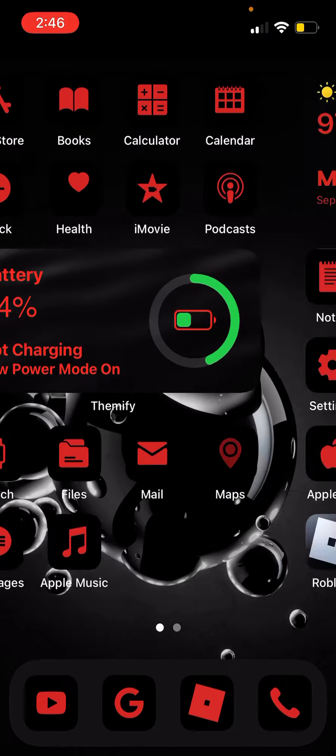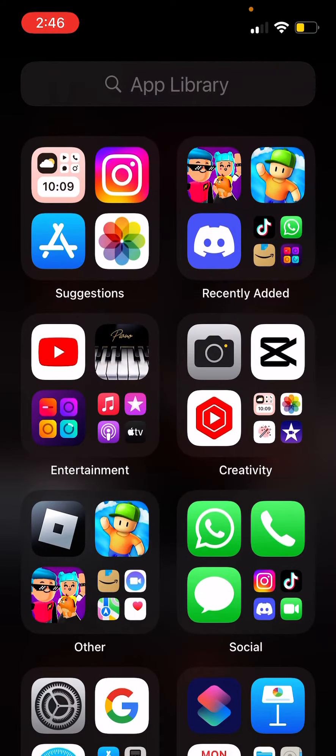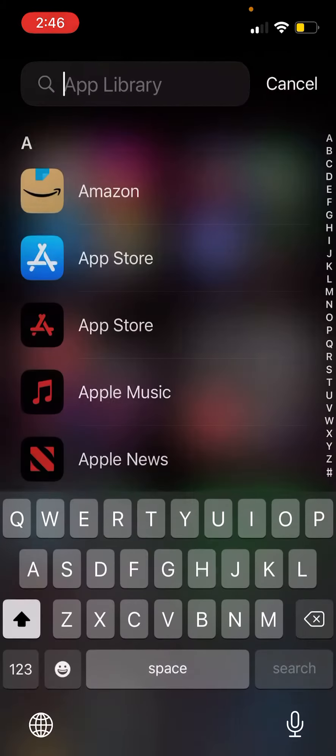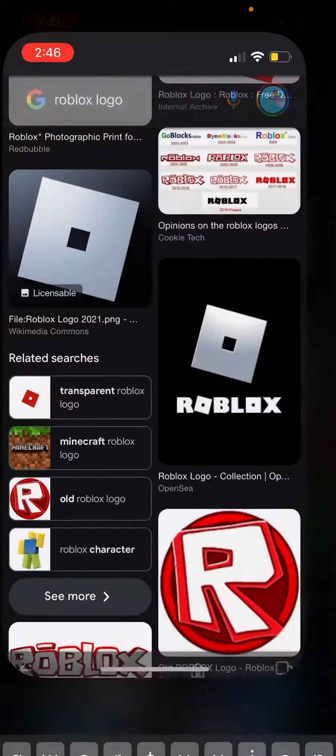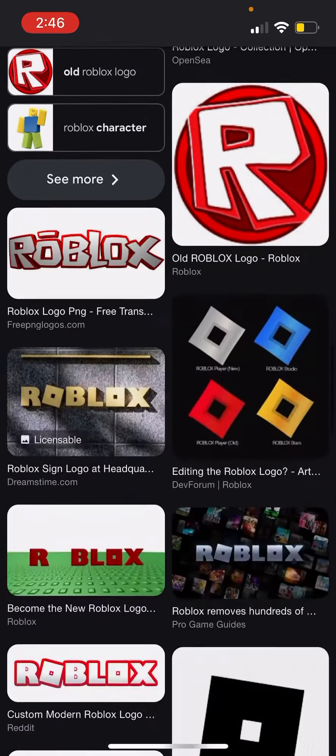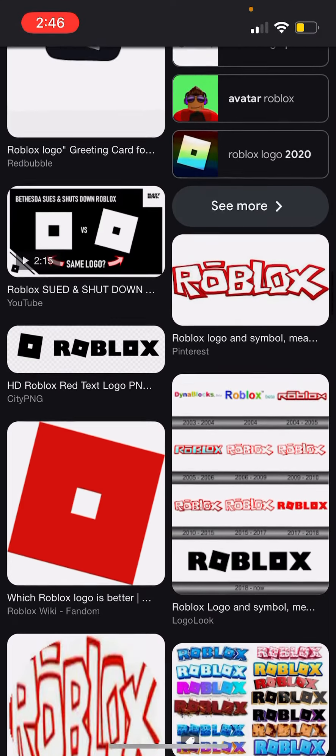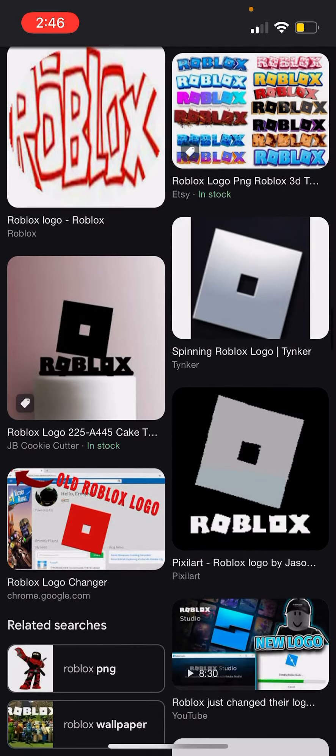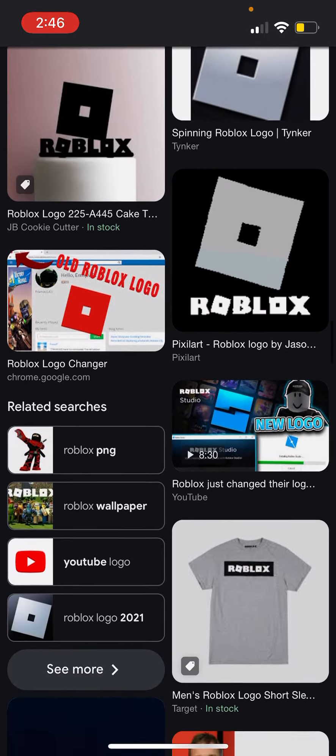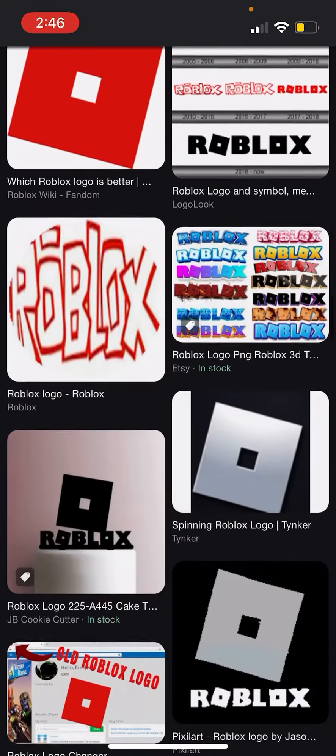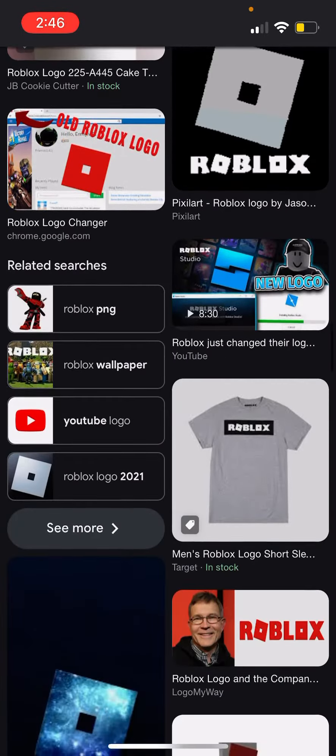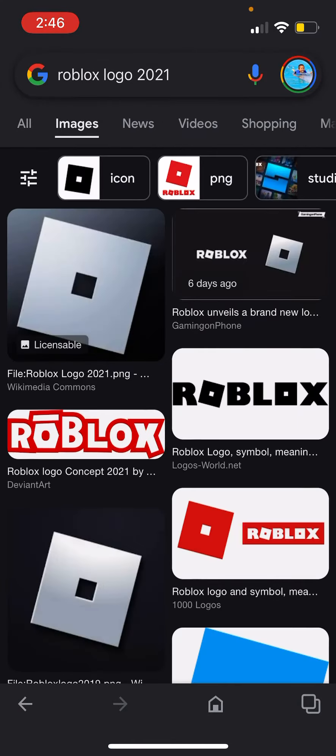It might be a little unpositioned. I can get a new image from Google. Let's see if we can find any new images. Oh, there it is—Roblox logo 2021.